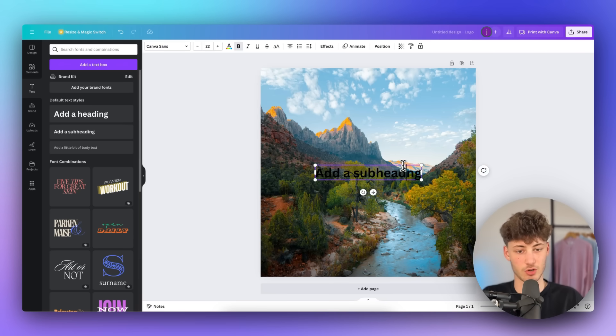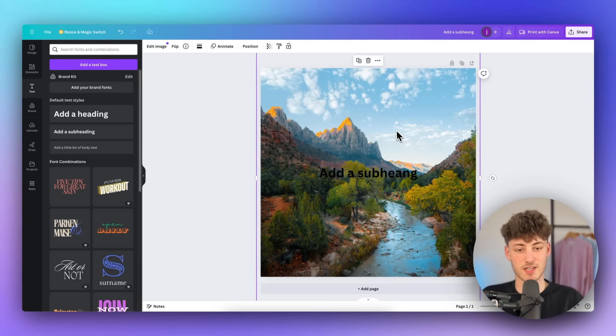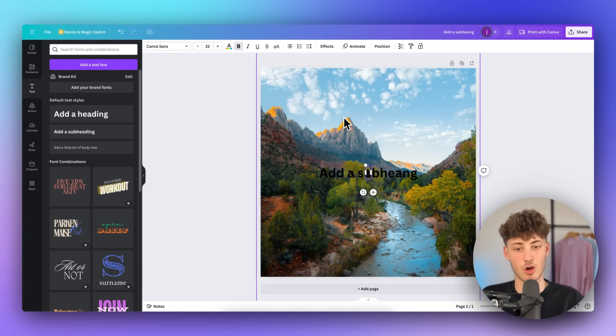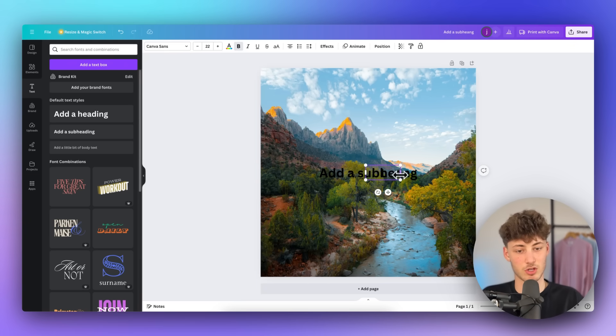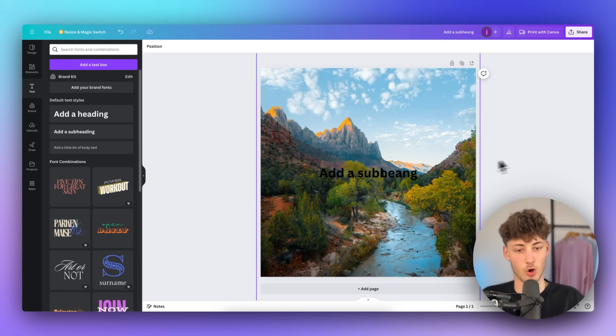Alternatively, let me actually show you this. You can just press T on your keyboard, and then this is automatically going to be opened up.